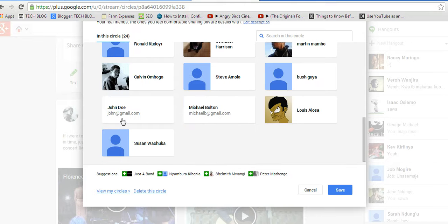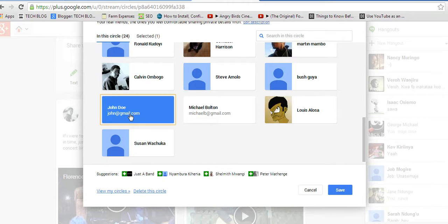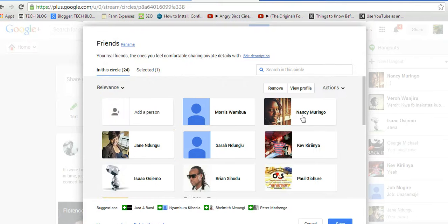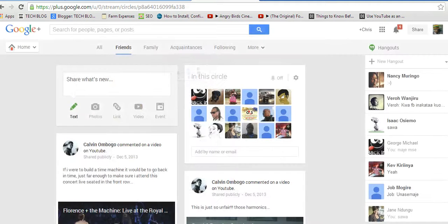It should be somewhere here. There you go. John Doe. john@gmail.com. Just as I had saved it. So, when I click on that, that's the same contact I saved to Google Contacts has been synchronized with my Google Plus account.